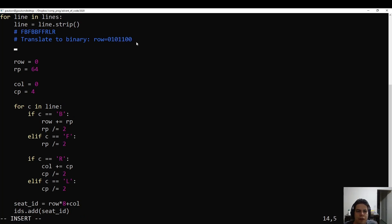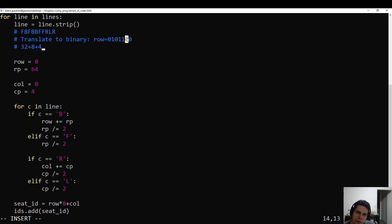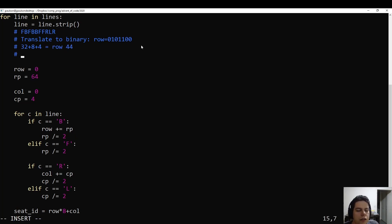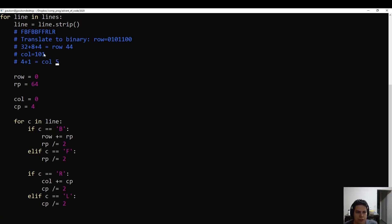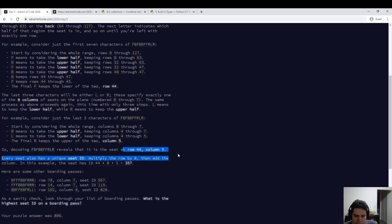If you read that out in binary — the 64's place, the 32's place — that one is a 1, so you add 32. This is 16, this is 8, this is 4, and these are nothing. And so that's row 44. For the column, you just take this in binary, where R means 1 and L means 0. The 4's place, the 2's place is empty, and the 1's place is 5. So we translate this to row 44, column 5, which is indeed what it's supposed to be.